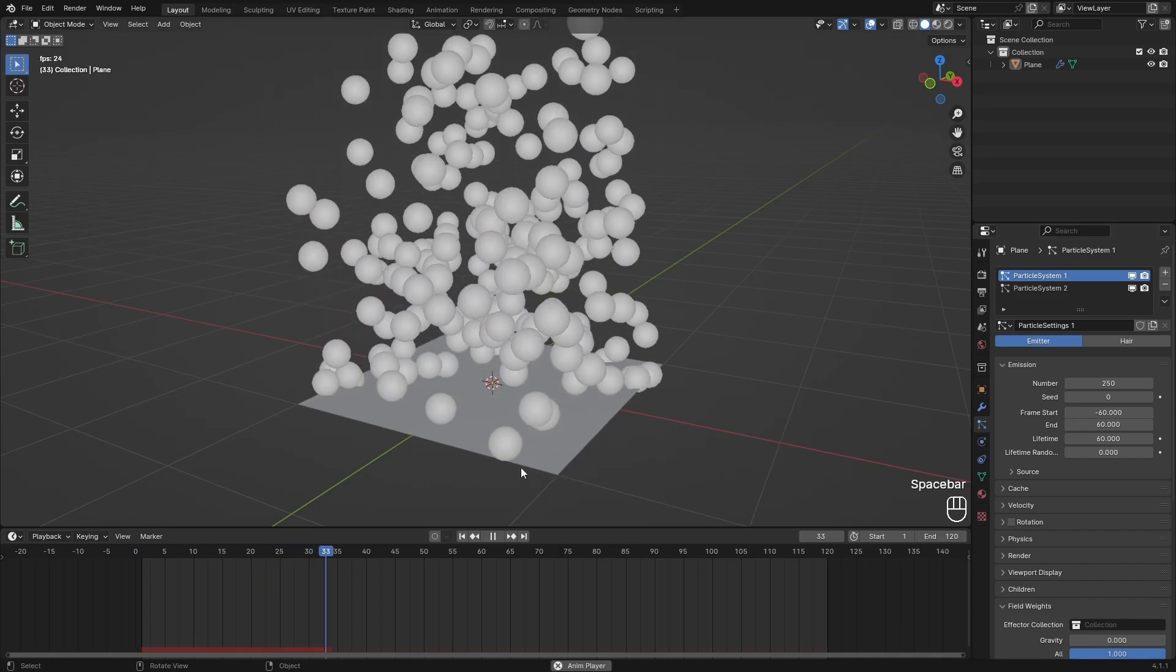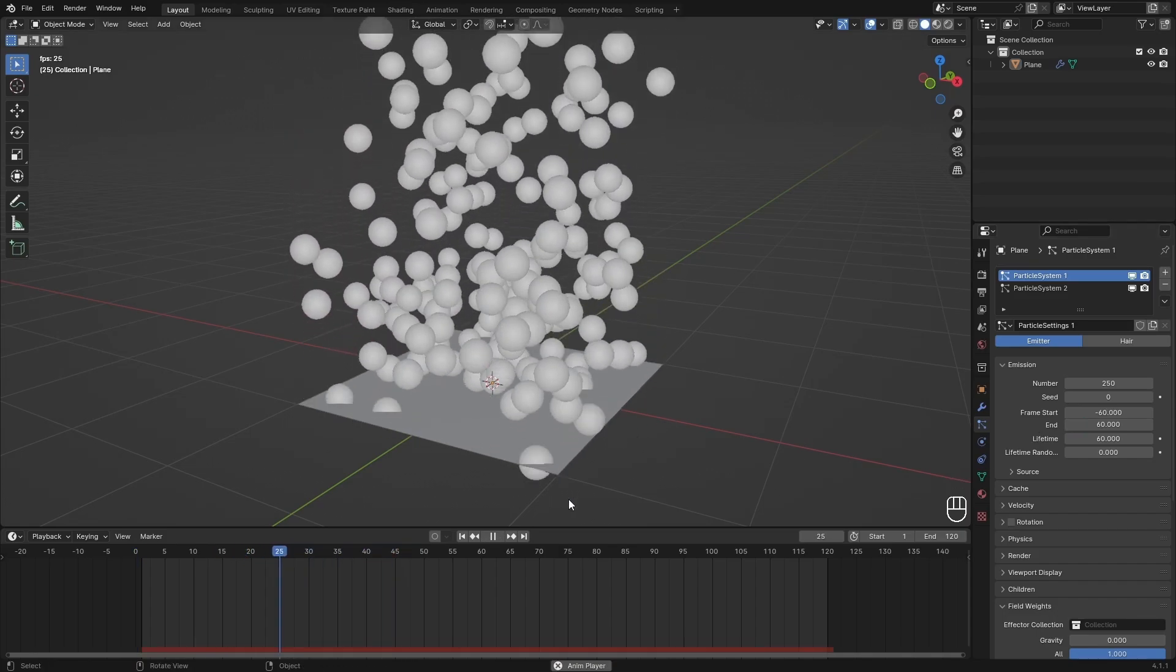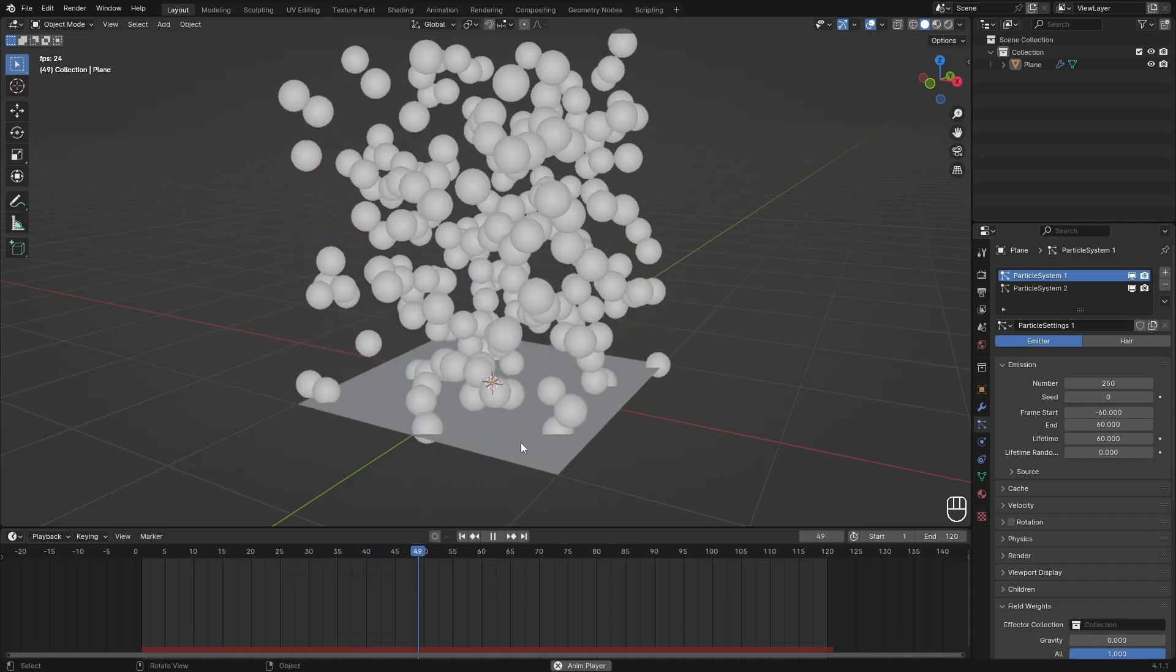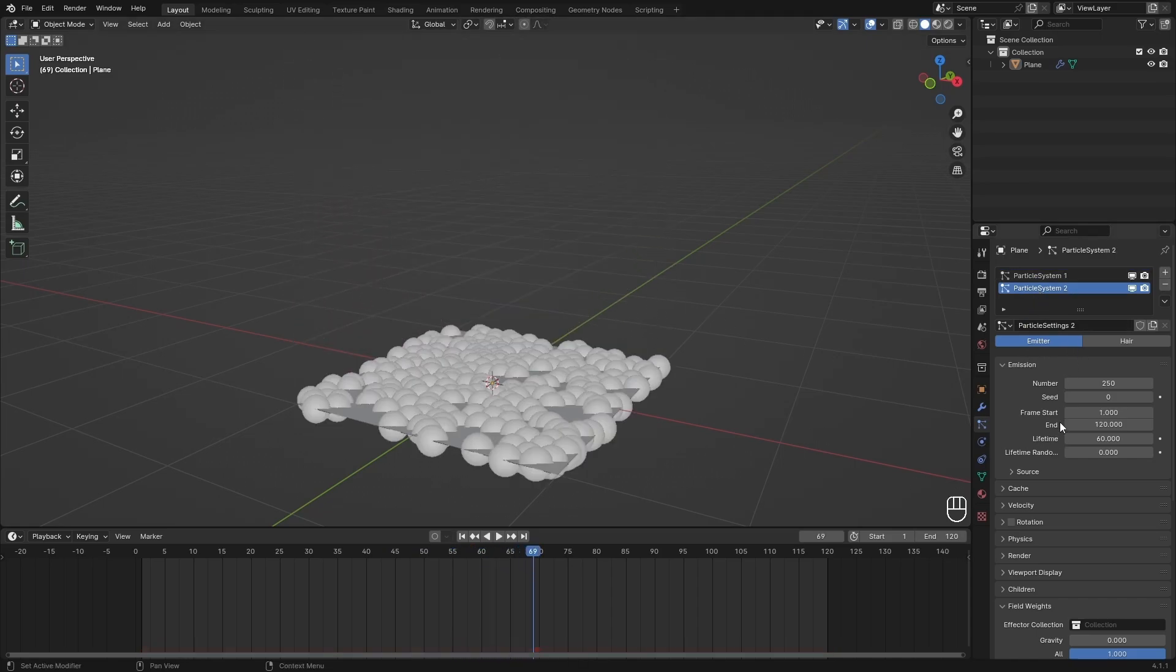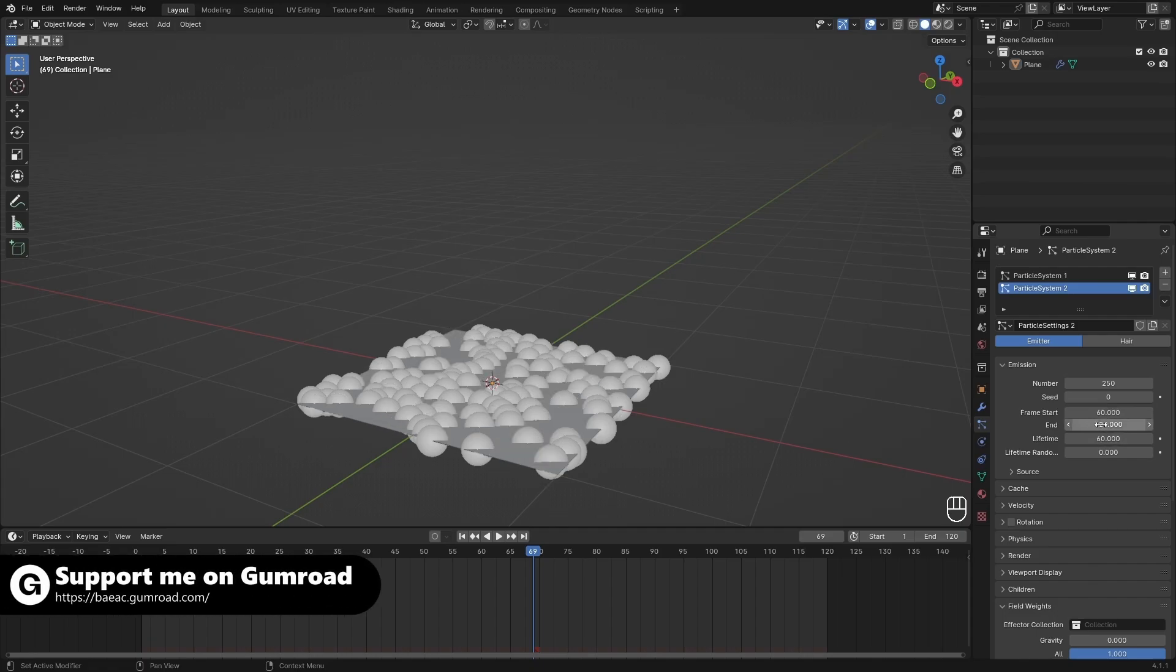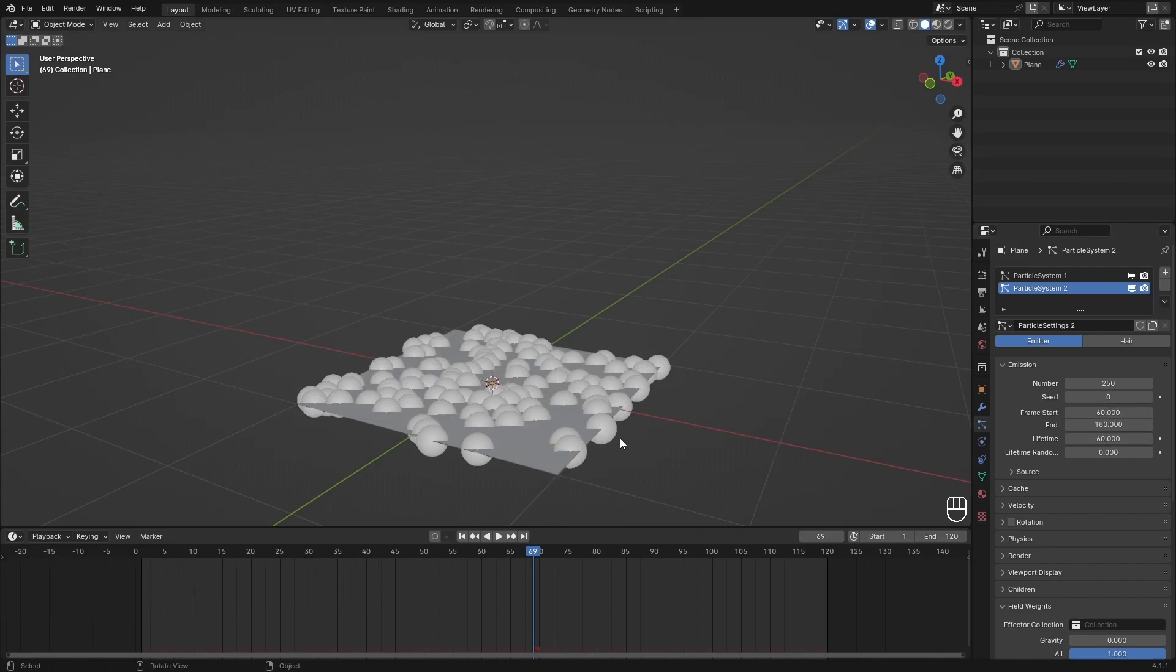This doesn't loop perfectly yet, but we just have to go to particle system 2 and do the same thing but in reverse. So frame start we will set to 60 and then the frame end will set to 180, and this should loop perfectly.